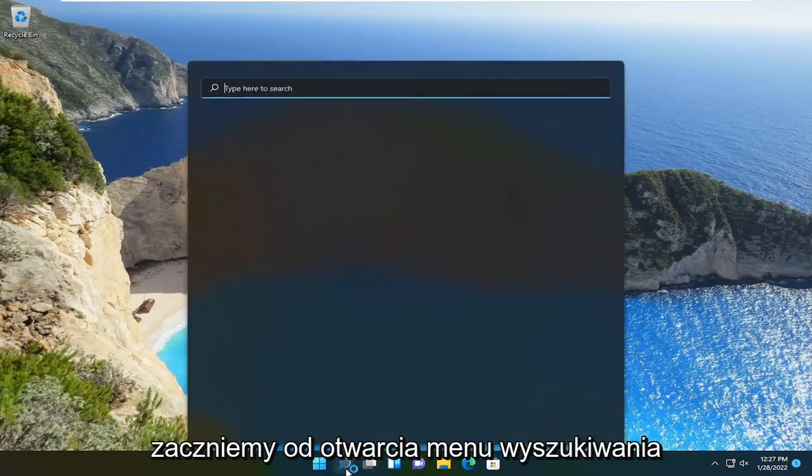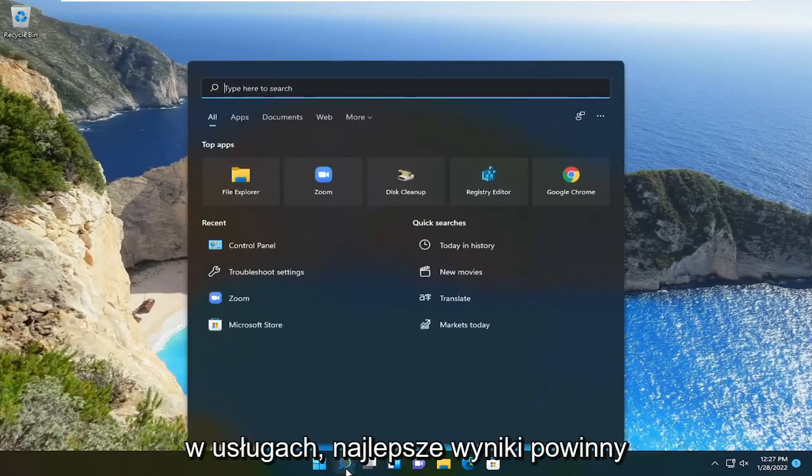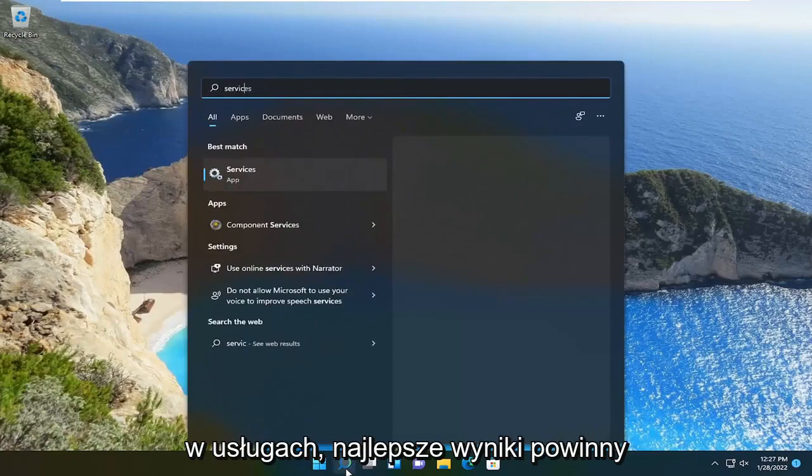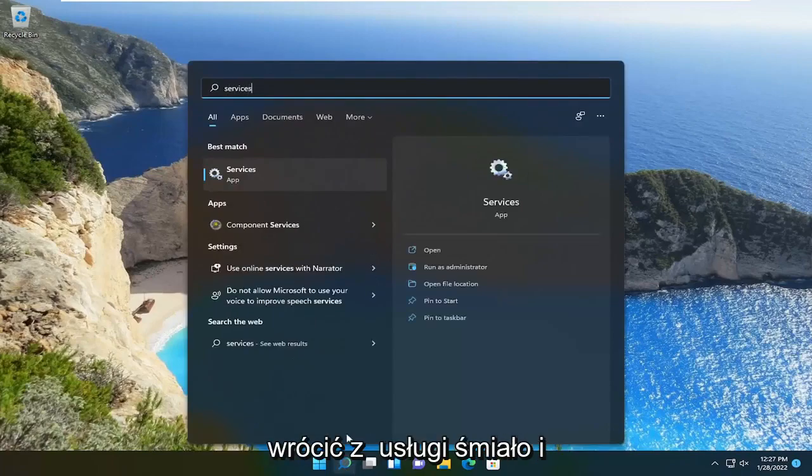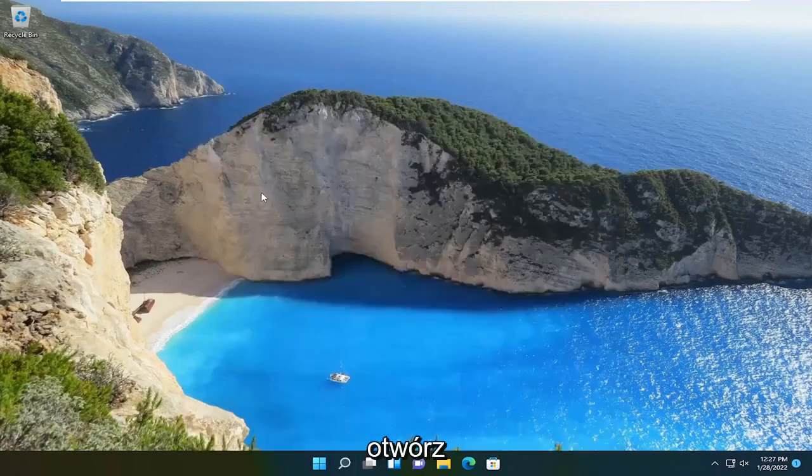We're going to start off by opening up the search menu, type in services. Best result should come back with services. Go ahead and open that up.